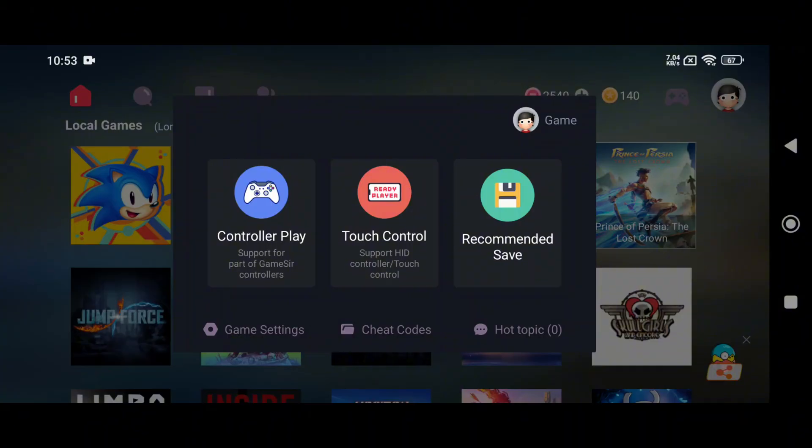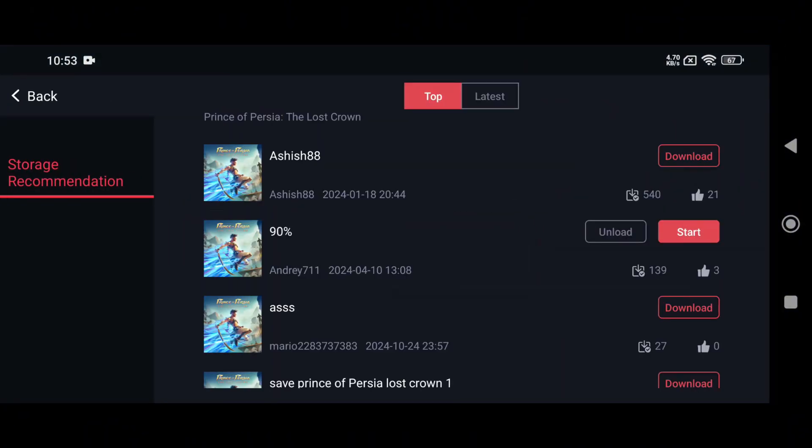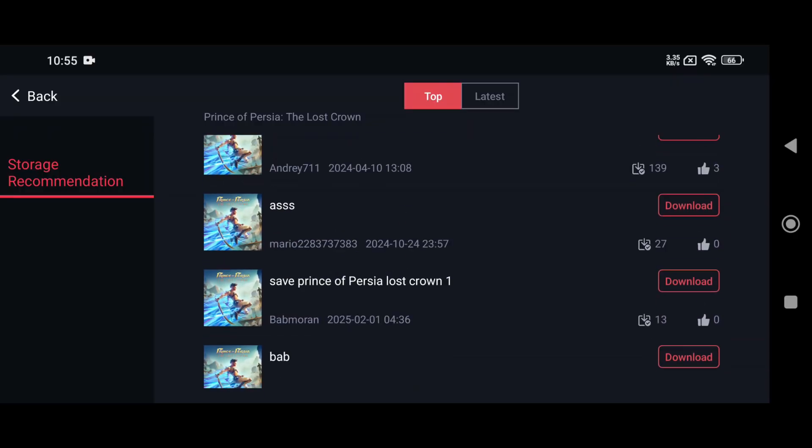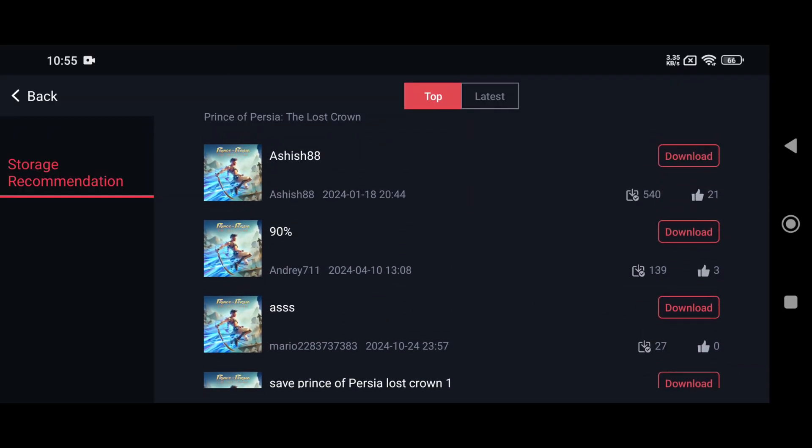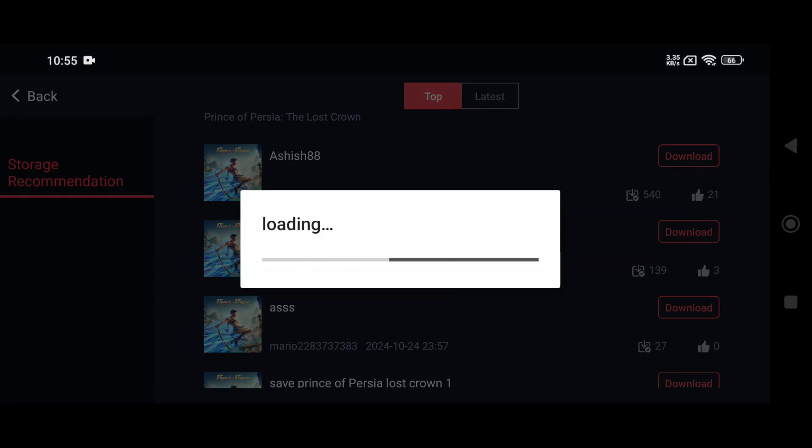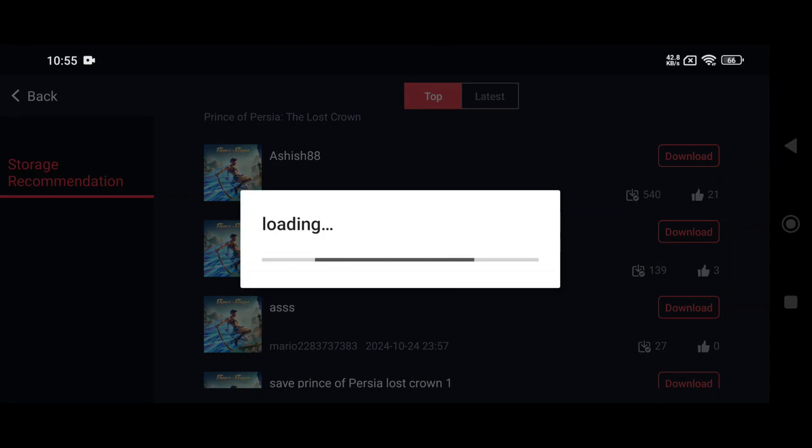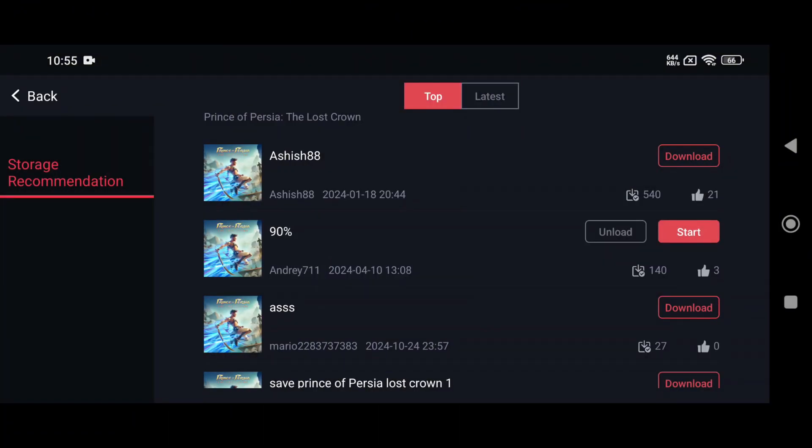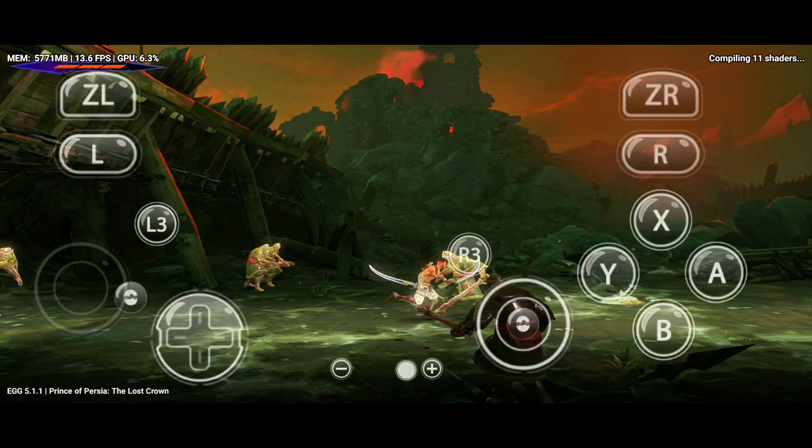Another mind-blowing feature of Egg NS is Recommended Saves. This means you can load and play from other players' save files or progress, letting you experience the game from different points or skip past tough sections. It's a really awesome and fun feature. Definitely give it a try.